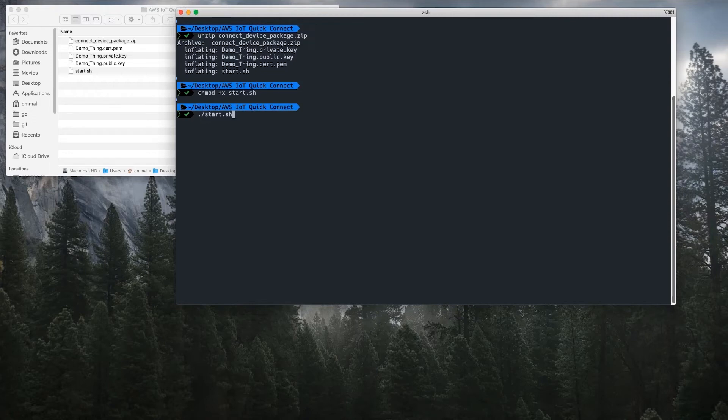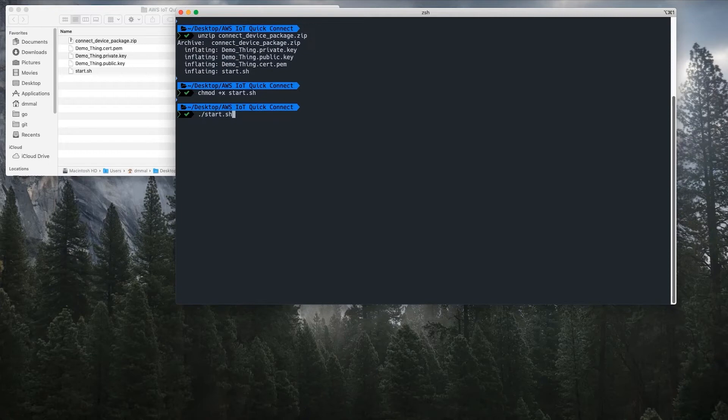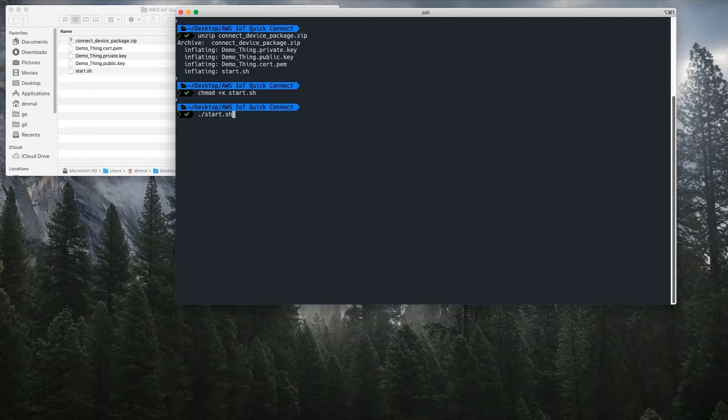This will download the sample SDK code from one of AWS's public GitHub repositories. It will then run the sample code using the downloaded connection keys for the demo thing shown here and connect to AWS IoT Core.